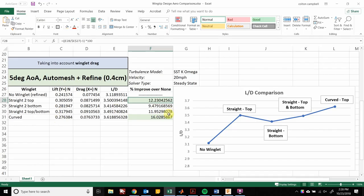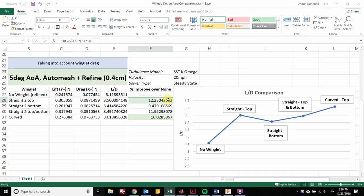The winglet on top and bottom provided about a 12% increase in efficiency, which is slightly less than the 12.2% increase of the top-only winglet. This is without doubt due to the increase in surface area — the more surface area exposed to the air, the more drag you create. So it doesn't provide as much benefit as just the top winglet, but it's not detrimental to performance either; it is still an increase.